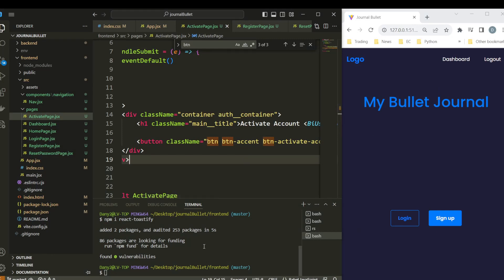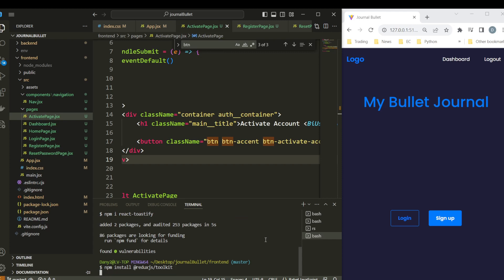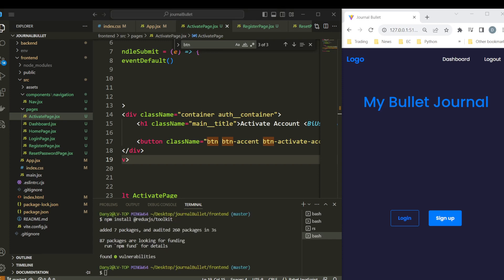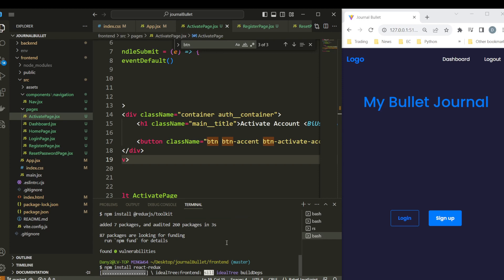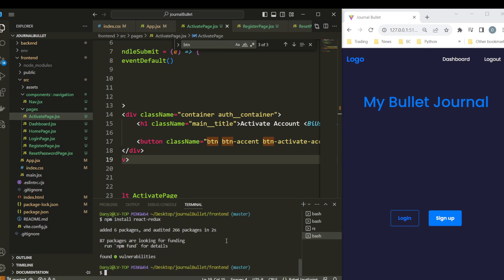Hi, so for this video we are going to set up Redux. Let's start. For this we have to install Redux Toolkit and React Redux so it is going to be able to connect React and Redux.